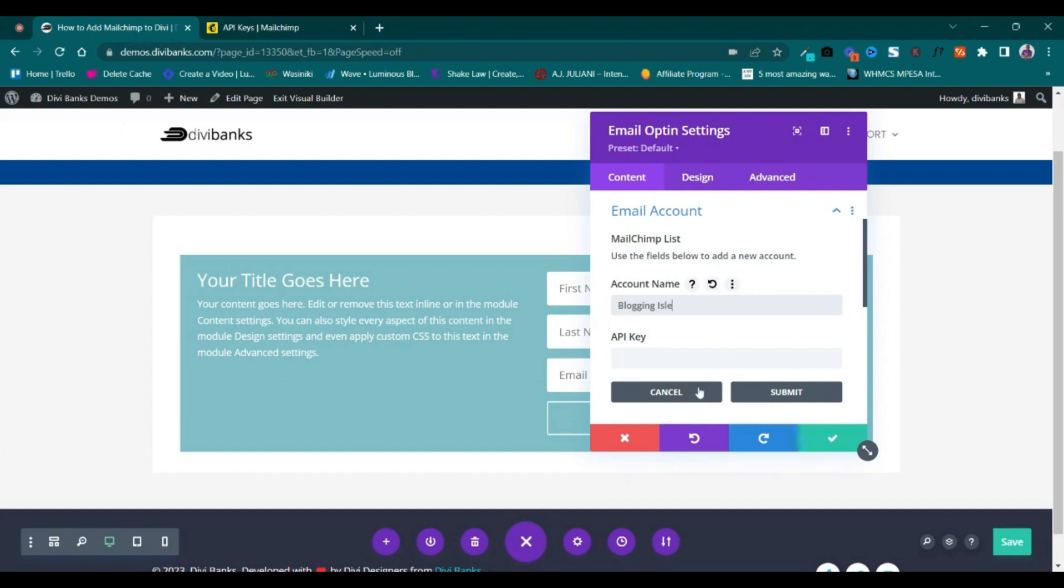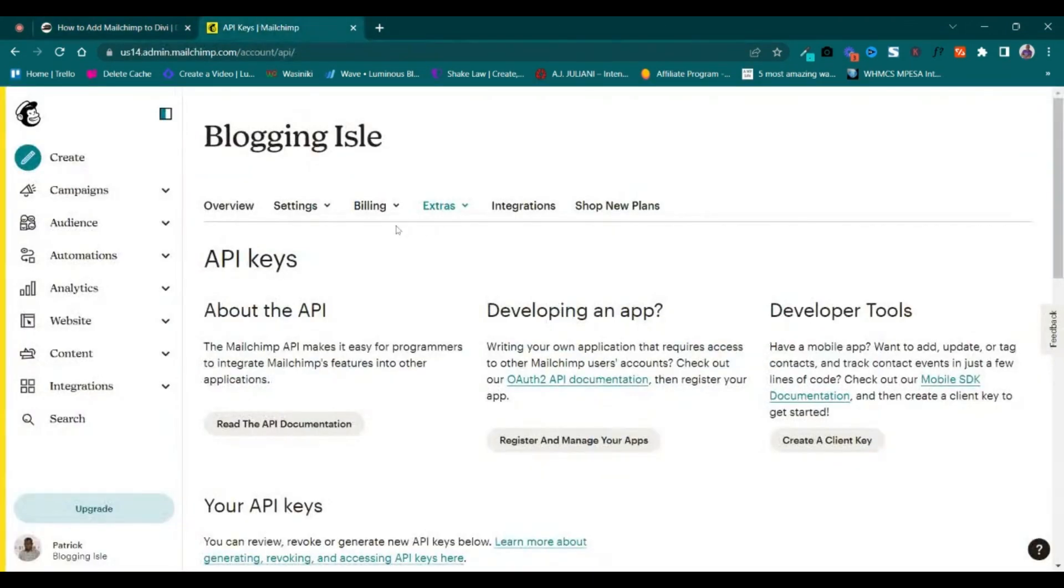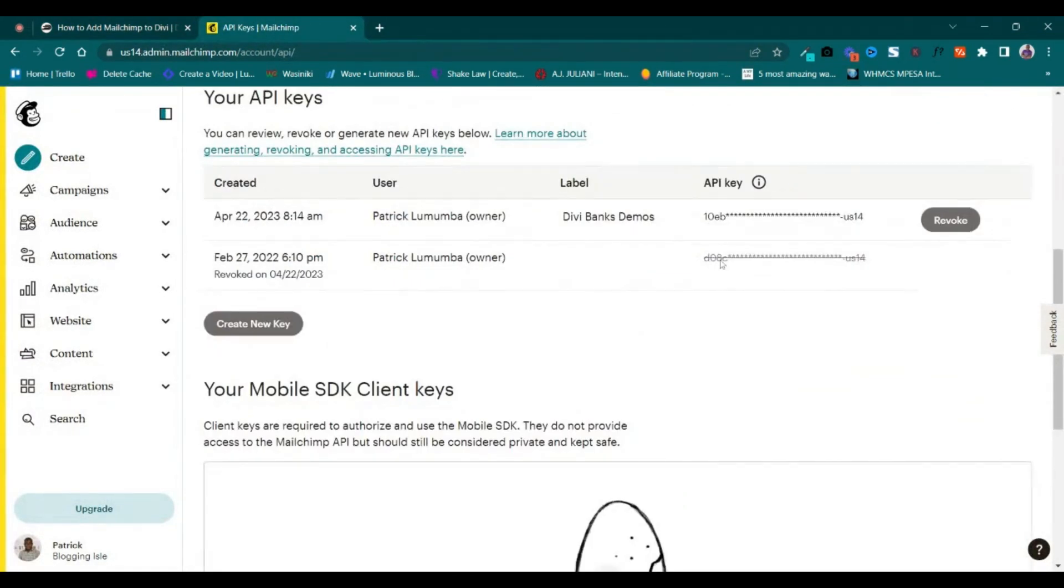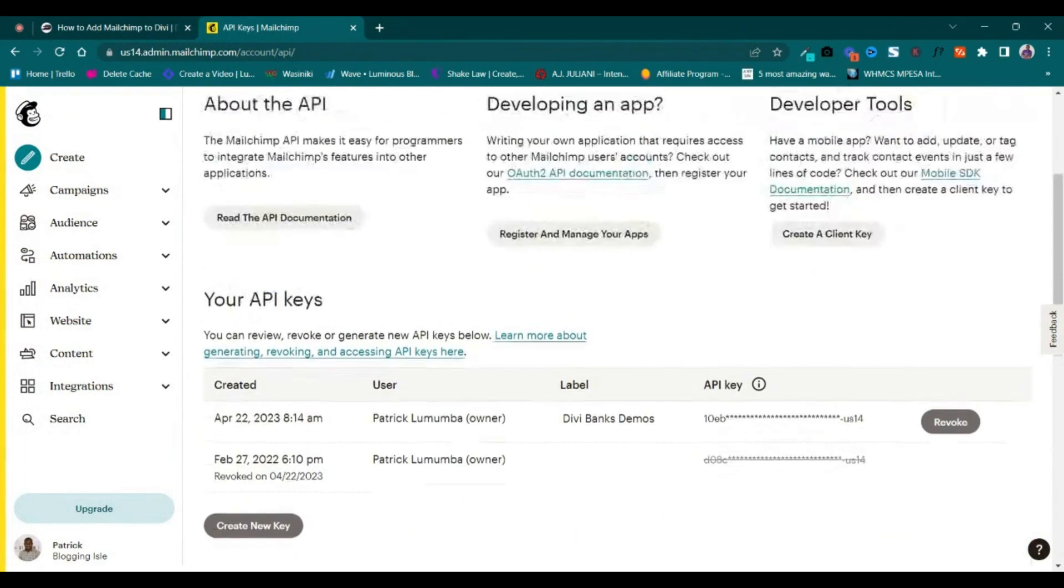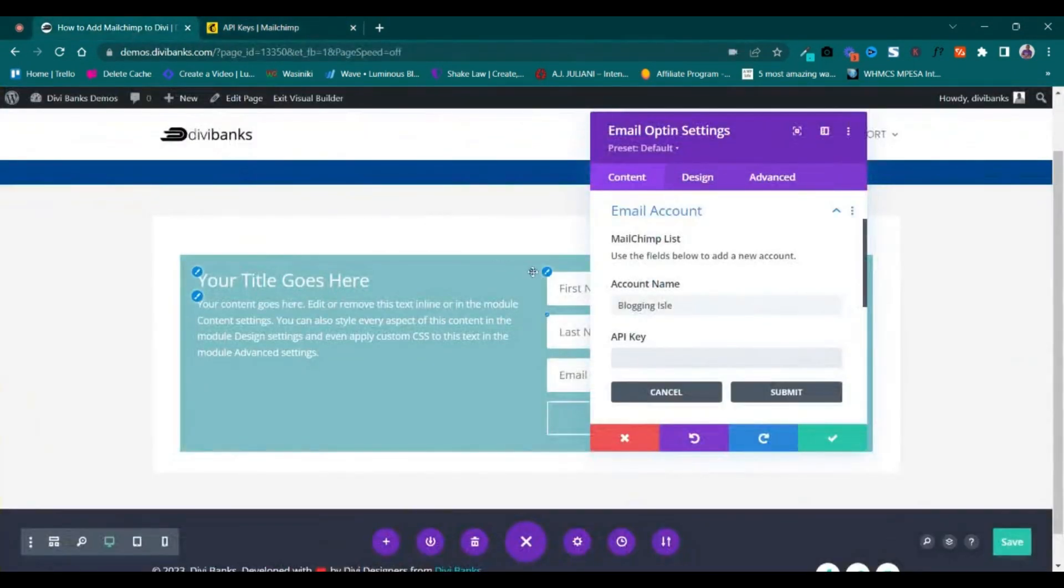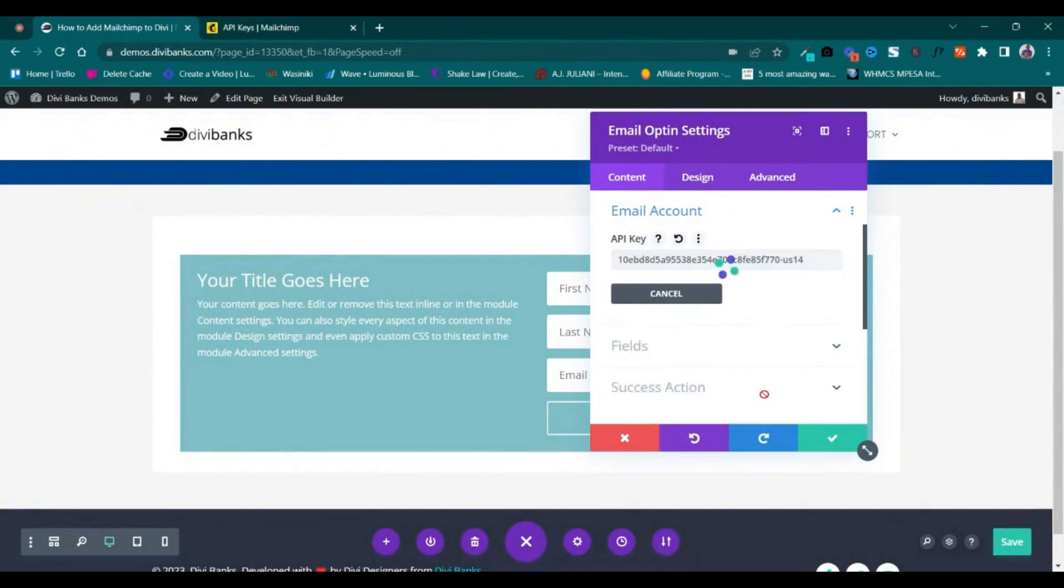Now the API key is the one that we copied from the Mailchimp account. We had copied it, so you paste it here and then submit.